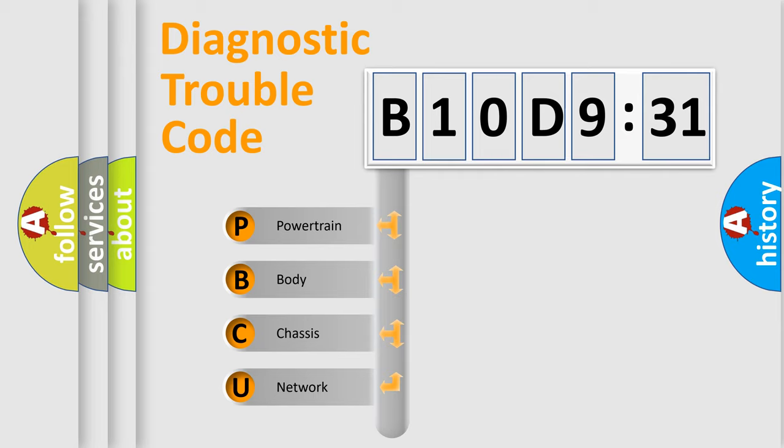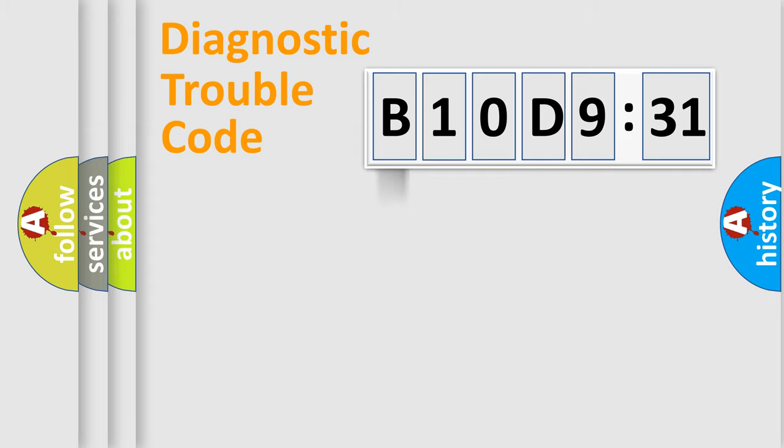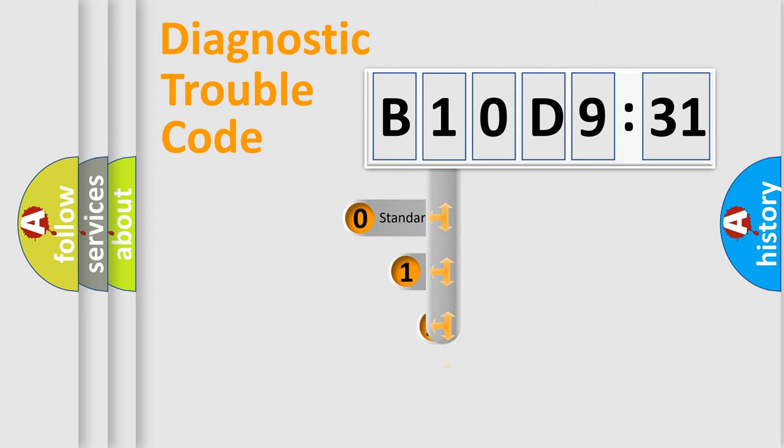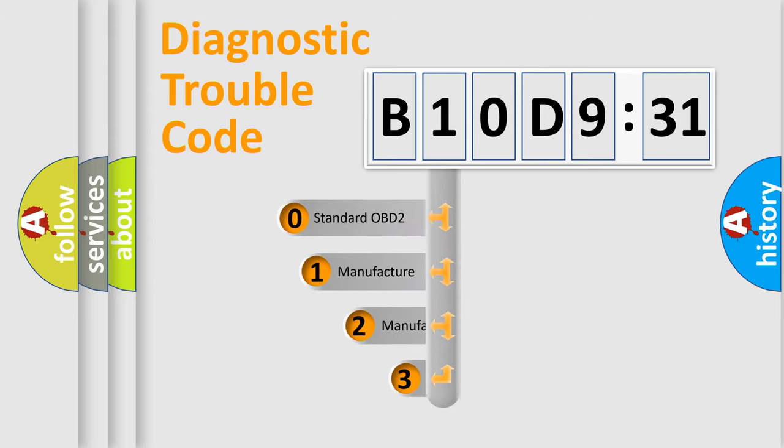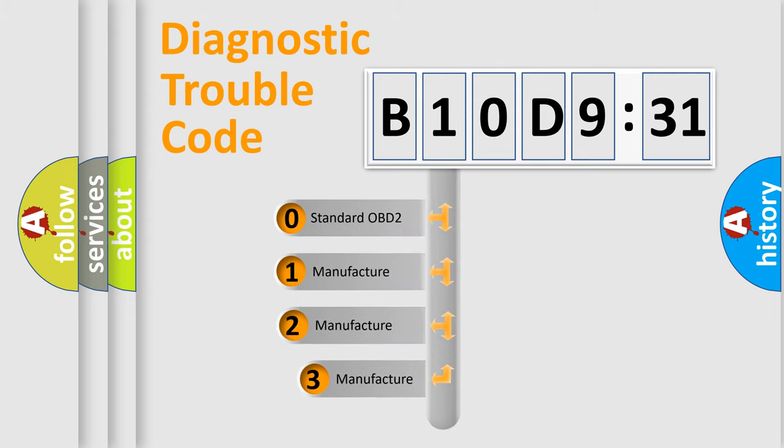We divide the electric system of automobile into four basic units: Powertrain, body, chassis, network. This distribution is defined in the first character code.